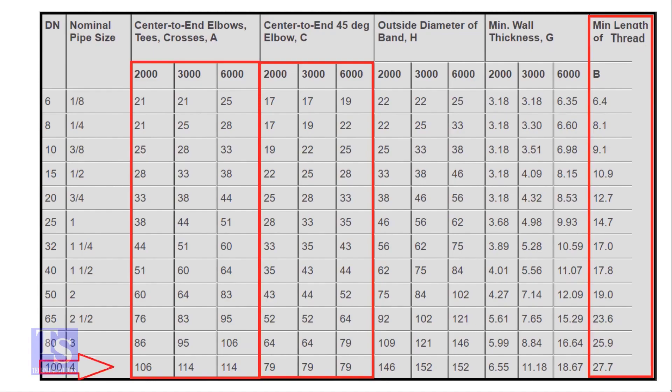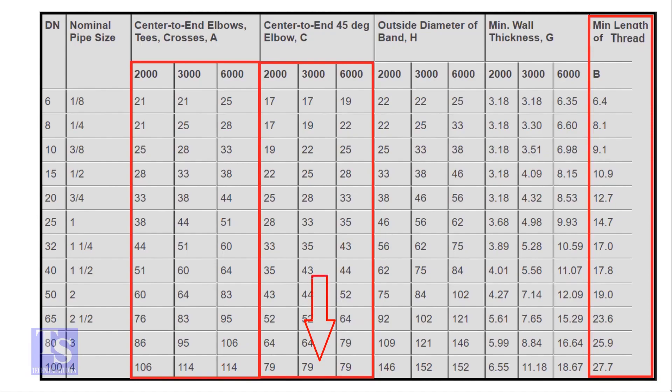The four inch elbow with 3000 pound rating has a takeoff length of 114 millimeters. For the 45 degree elbow it is 79 millimeters. The TDP length for both elbows is 27.7 millimeters. Let us round it to 28 millimeters.